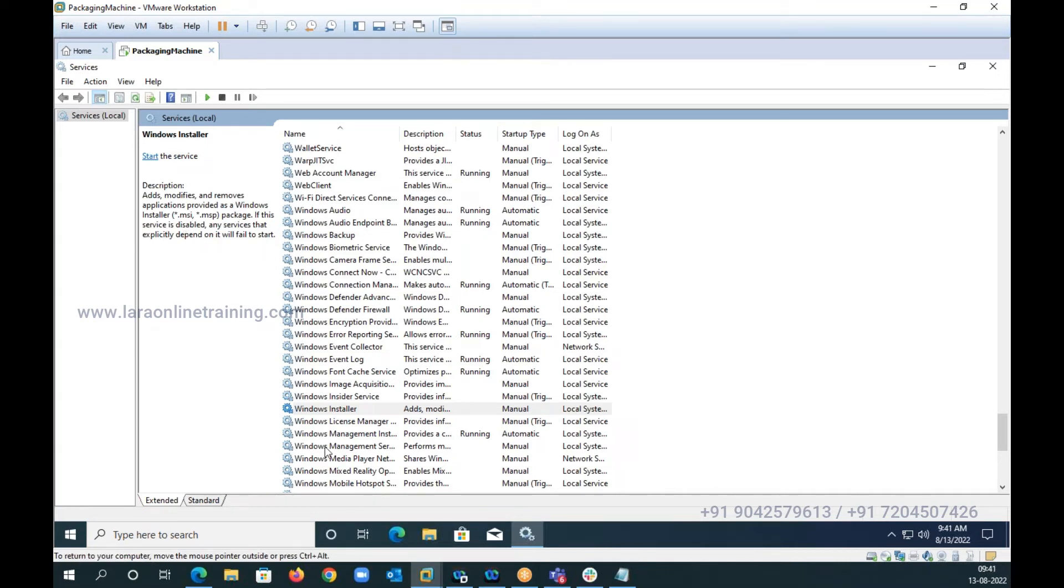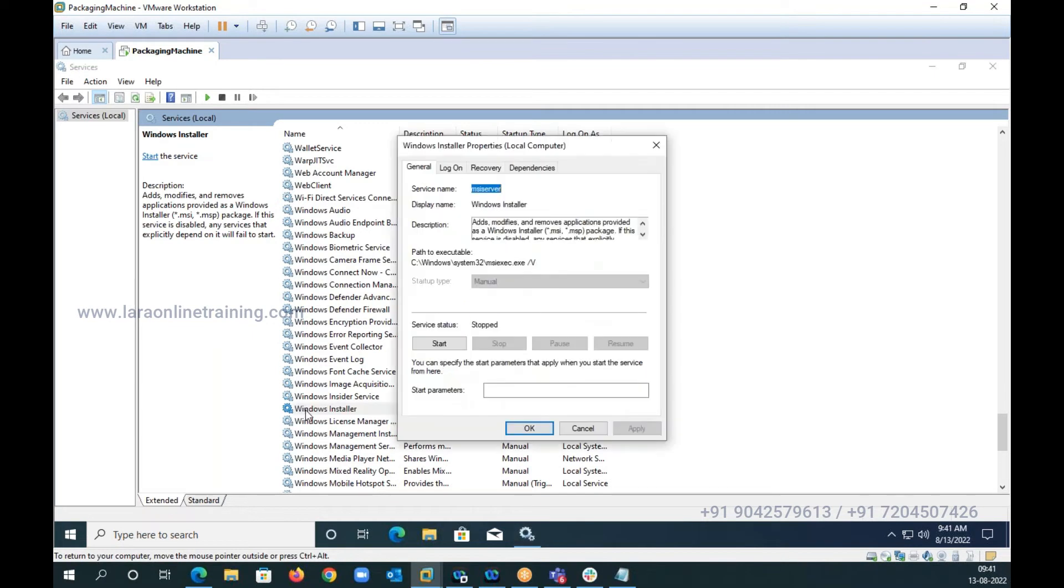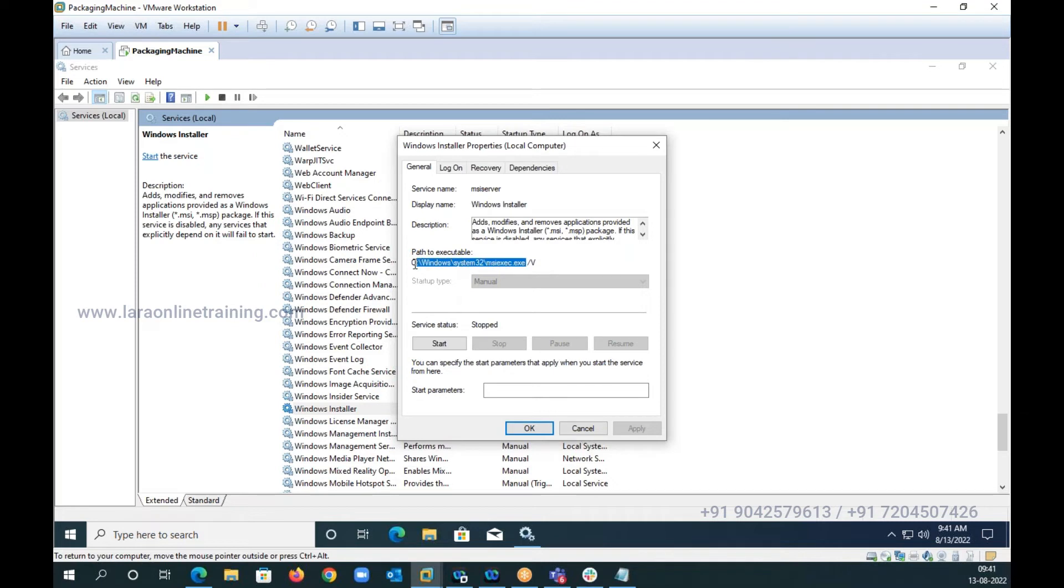Now if I go ahead and if I look at the path of the executable, the service name is MSI server, but look at the path of the executable. This is the program, the reason today you are sitting here, or the reason today there is an industry computing ecosystem or industry computing jobs is because of this small program, msiexec.exe.